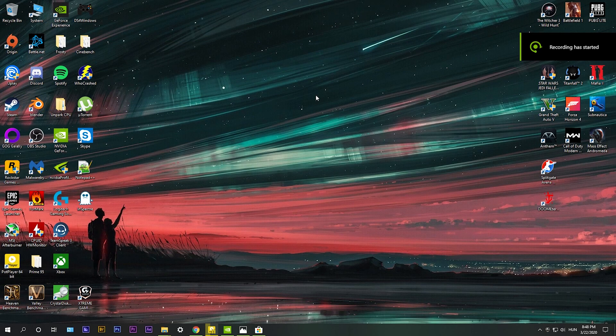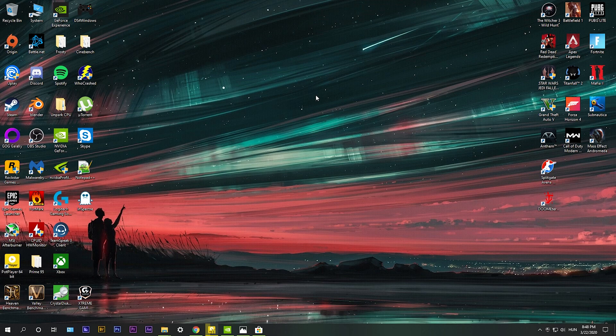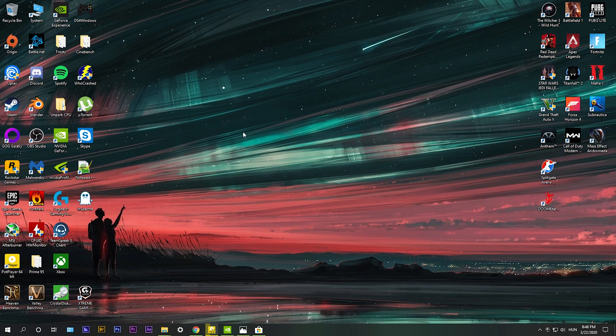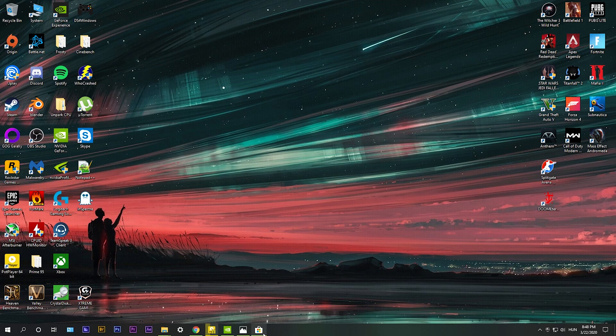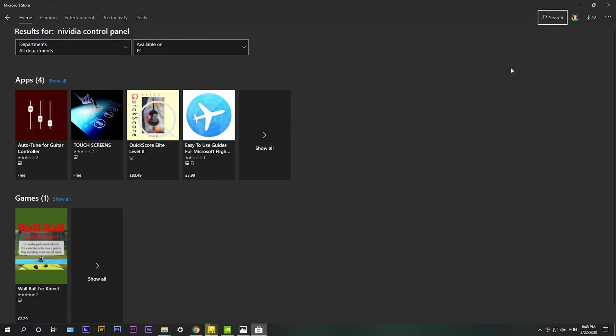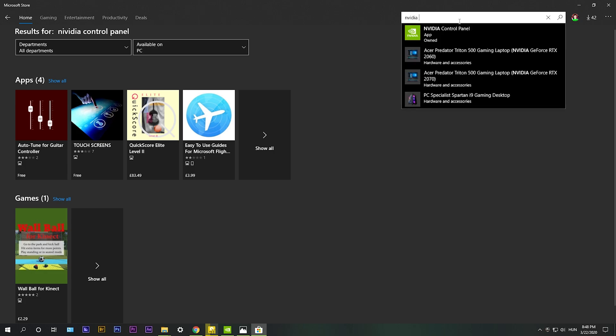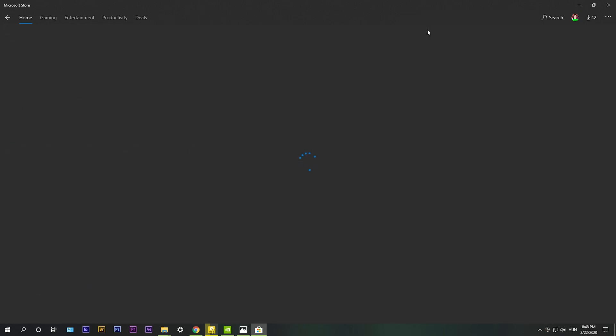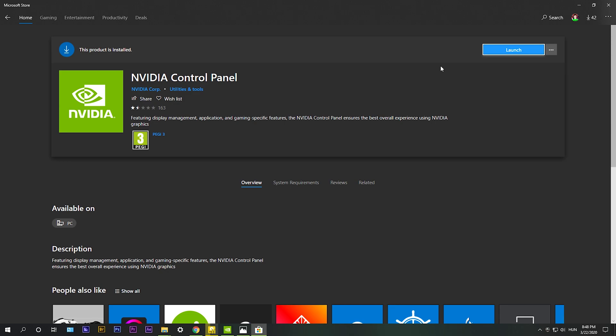Some of you guys have been telling me in the last video that you don't have the NVIDIA control panel, even though you have an NVIDIA card. So nowadays some NVIDIA drivers don't include this software, but there's a simple fix for that. You need to download it from the Microsoft store. So go ahead and launch it and type in NVIDIA control panel, it should appear and you need to download it.